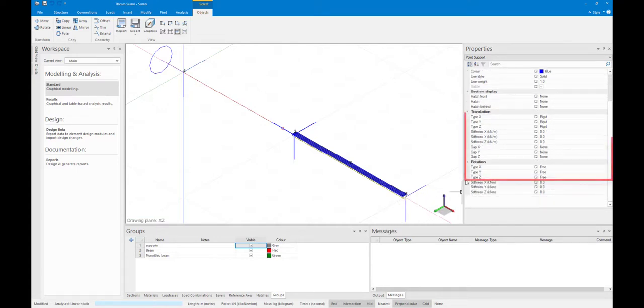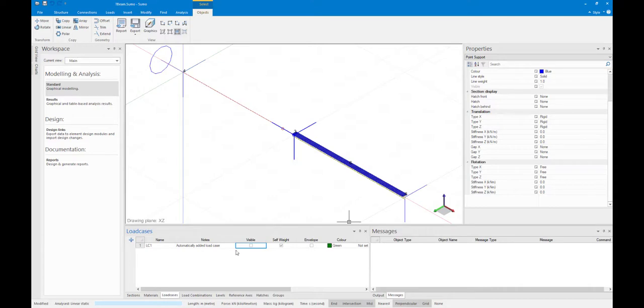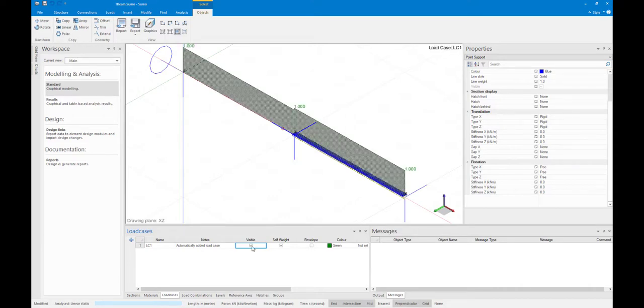Both beams have a length of 5 meters. There is only one load case entered which contains a line load of 1 kN per meter. The self-weight is also included.